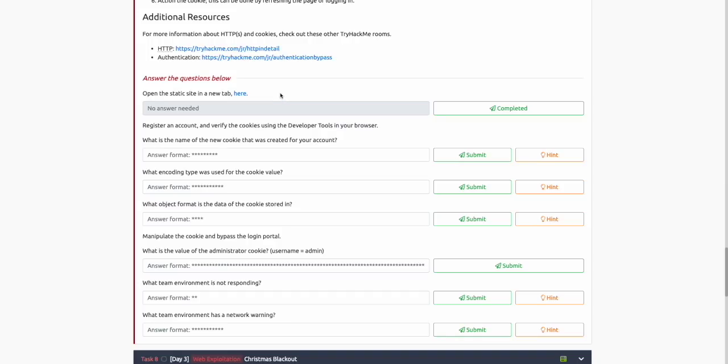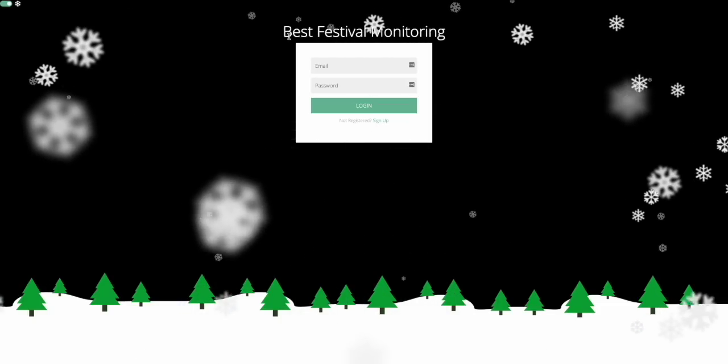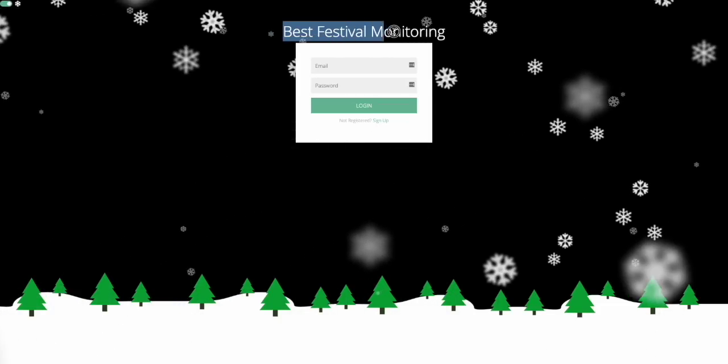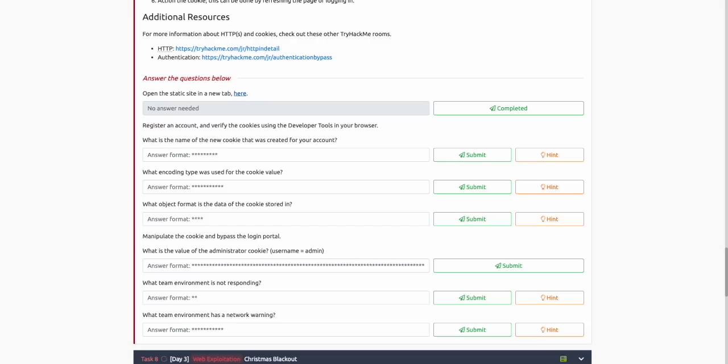The first instruction is about opening the static site. We're going to open the static site by clicking that tab. We can see this is some sort of monitoring dashboard, so we can click complete on that task.